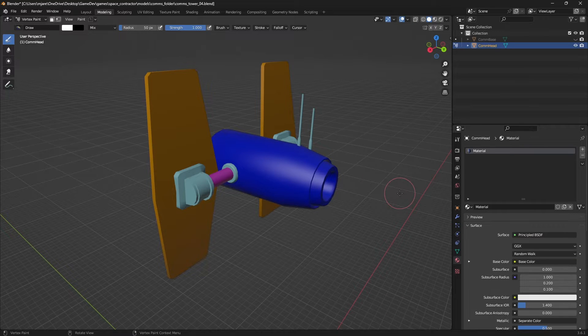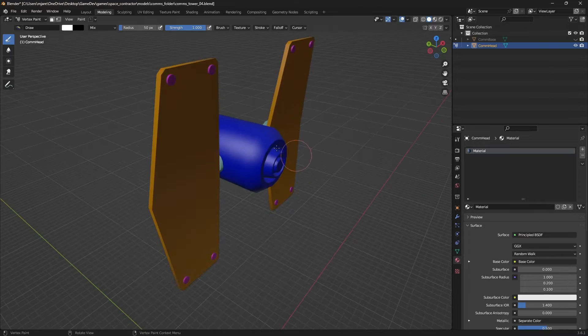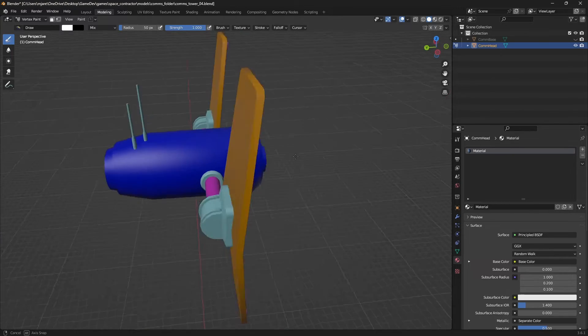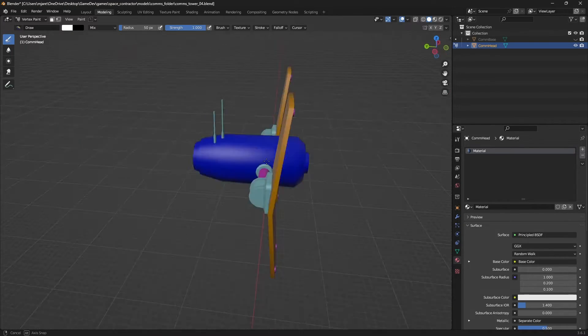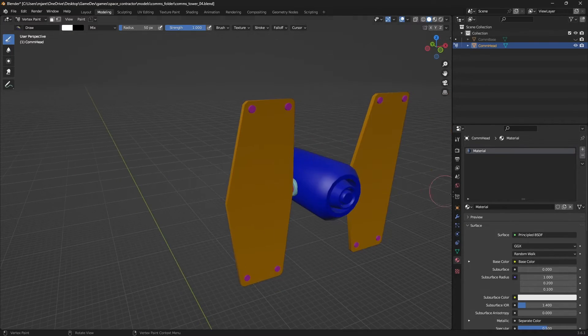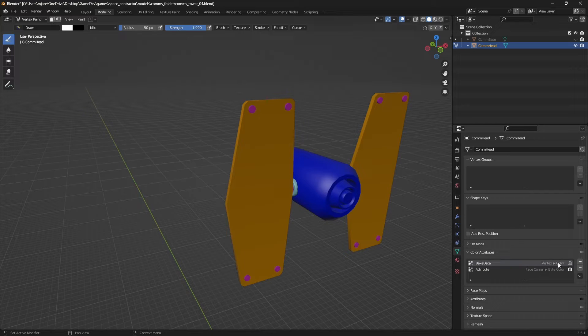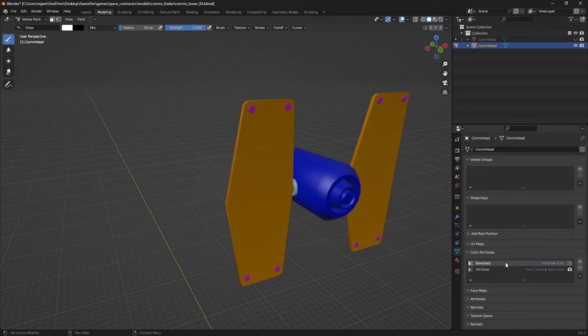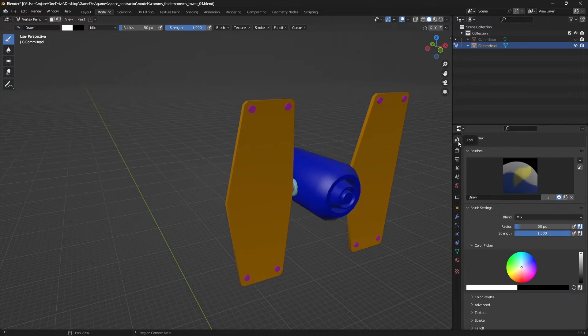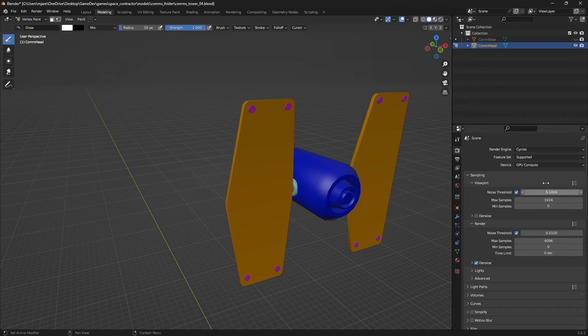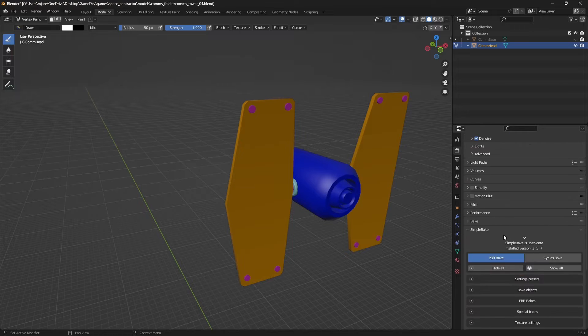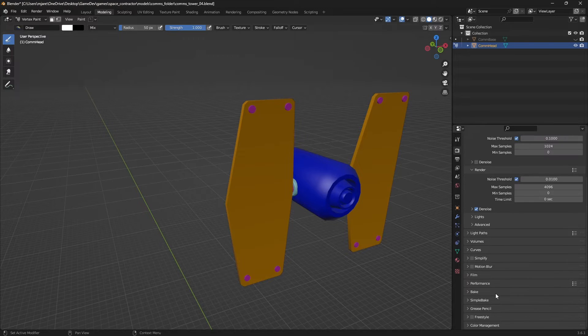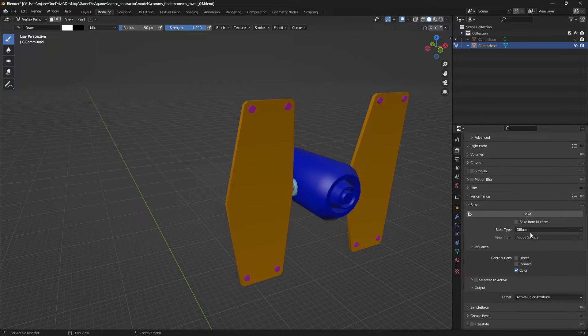In this case I literally just had them set as these colors to differentiate the different parts of the model. You can actually bake that to color attribute data. I just created one here called bake data. When you do that, I'll just show you. If you go to the bake tab, you have to be in Cycles. You come down to the bake section and then you can just bake diffuse, only include color, and bake active color attribute as the target.